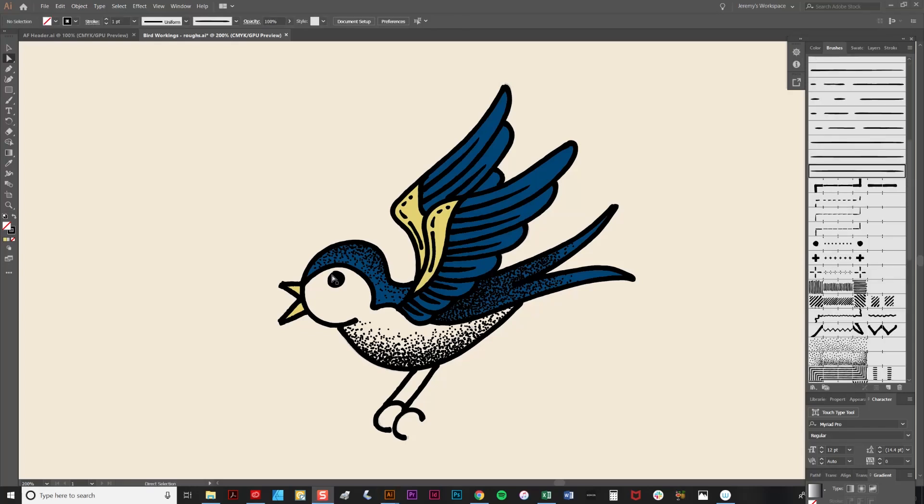I think I'm also going to add a little line here by the eye, using one of the very short brushes. Just to add a final bit of character to the eye.